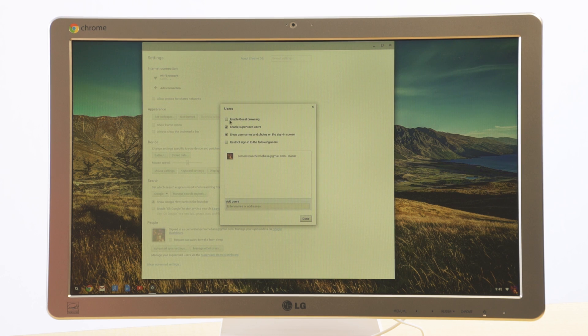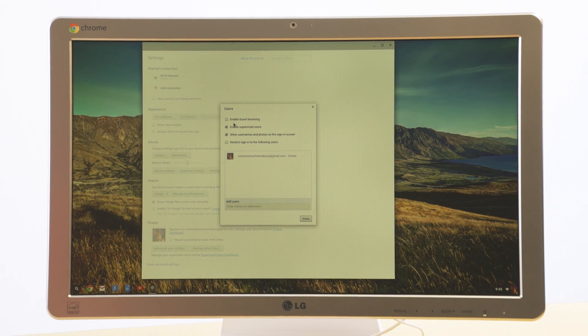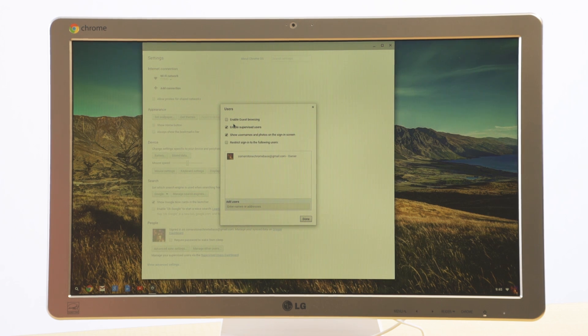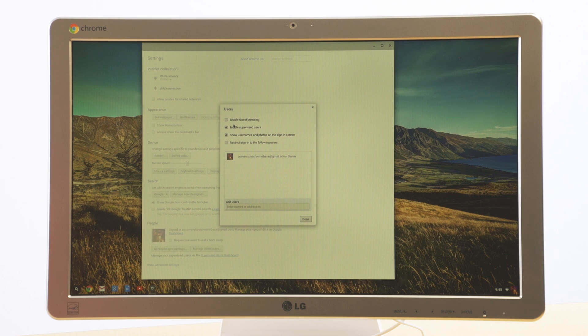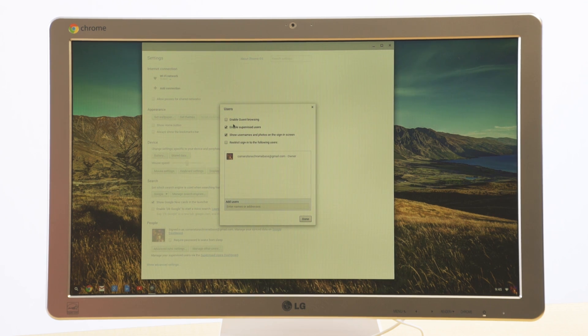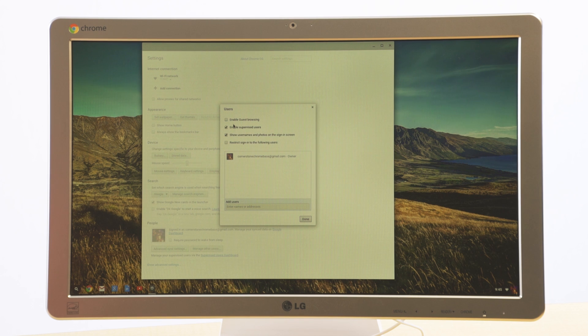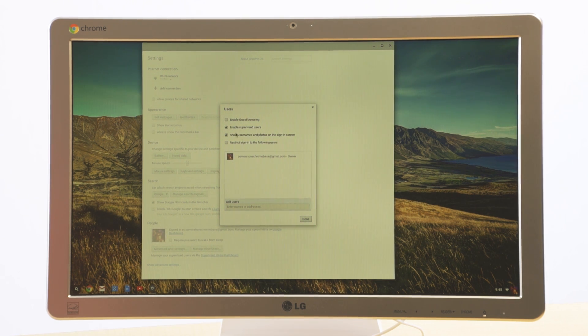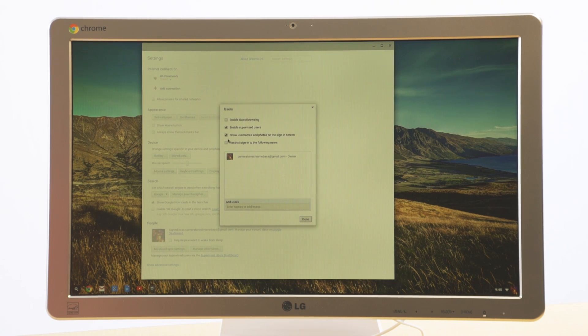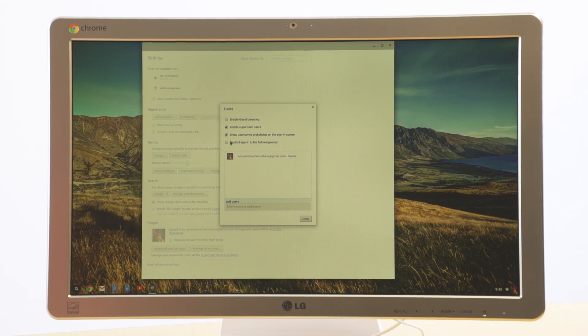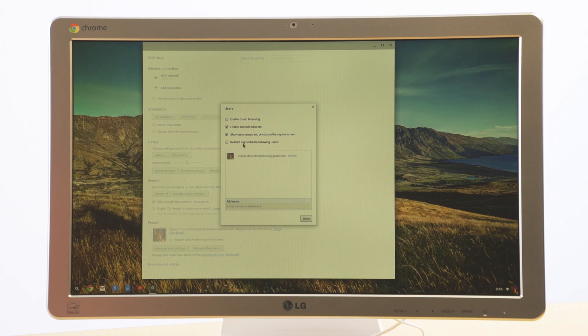But make sure first one is unchecked, enable guest browsing. What that prevents is from anybody getting on and using this without a Google account, which would then create a situation where anybody could get online and use Chrome and not track any of the history. So we want to prevent that because we want to have the ability to see what websites have been visited. So make sure enable guest browsing is unchecked. Make sure that enable supervised users is checked. Show username and photo on the sign in screen. Checked. And then uncheck restrict sign in to the following users.